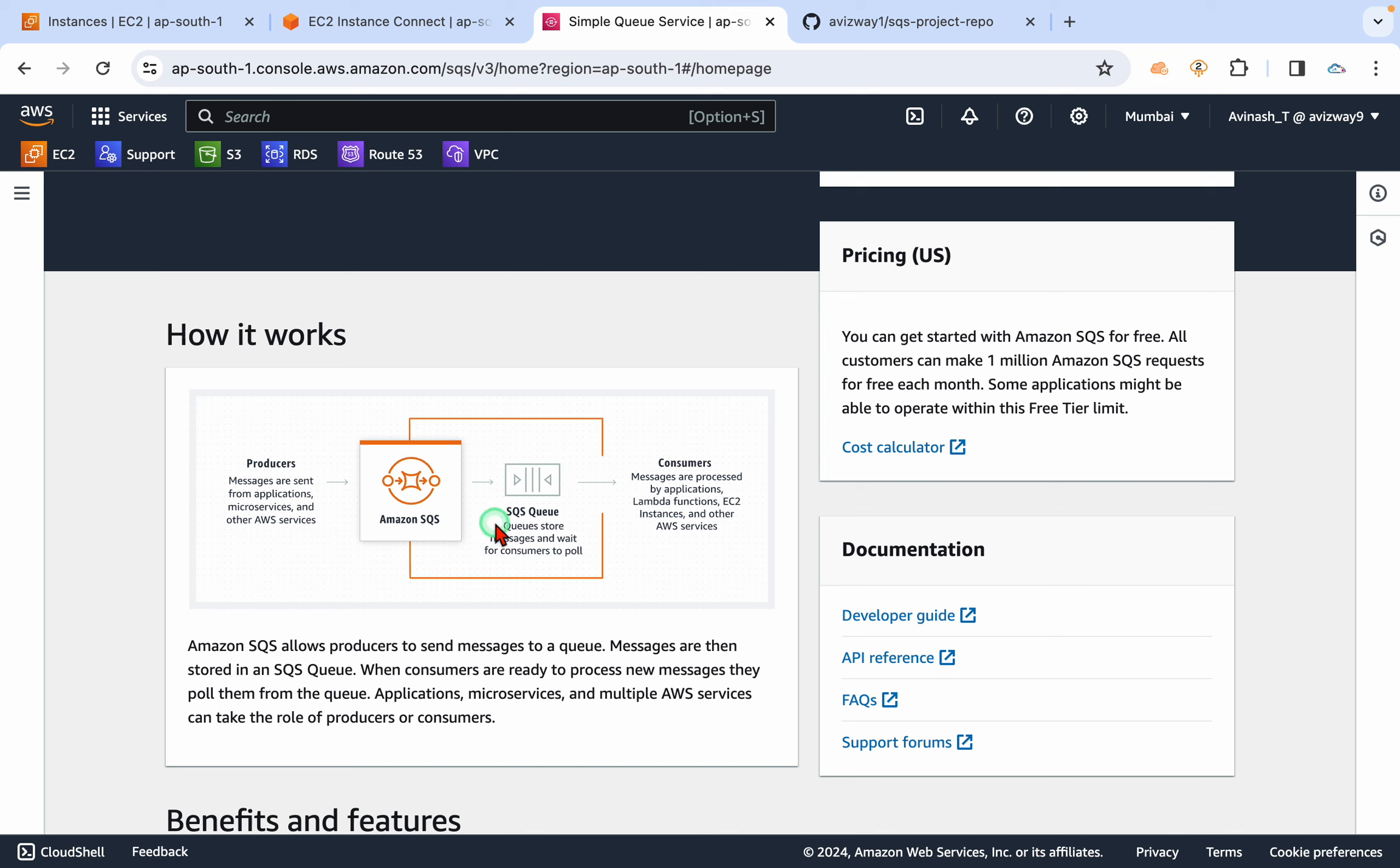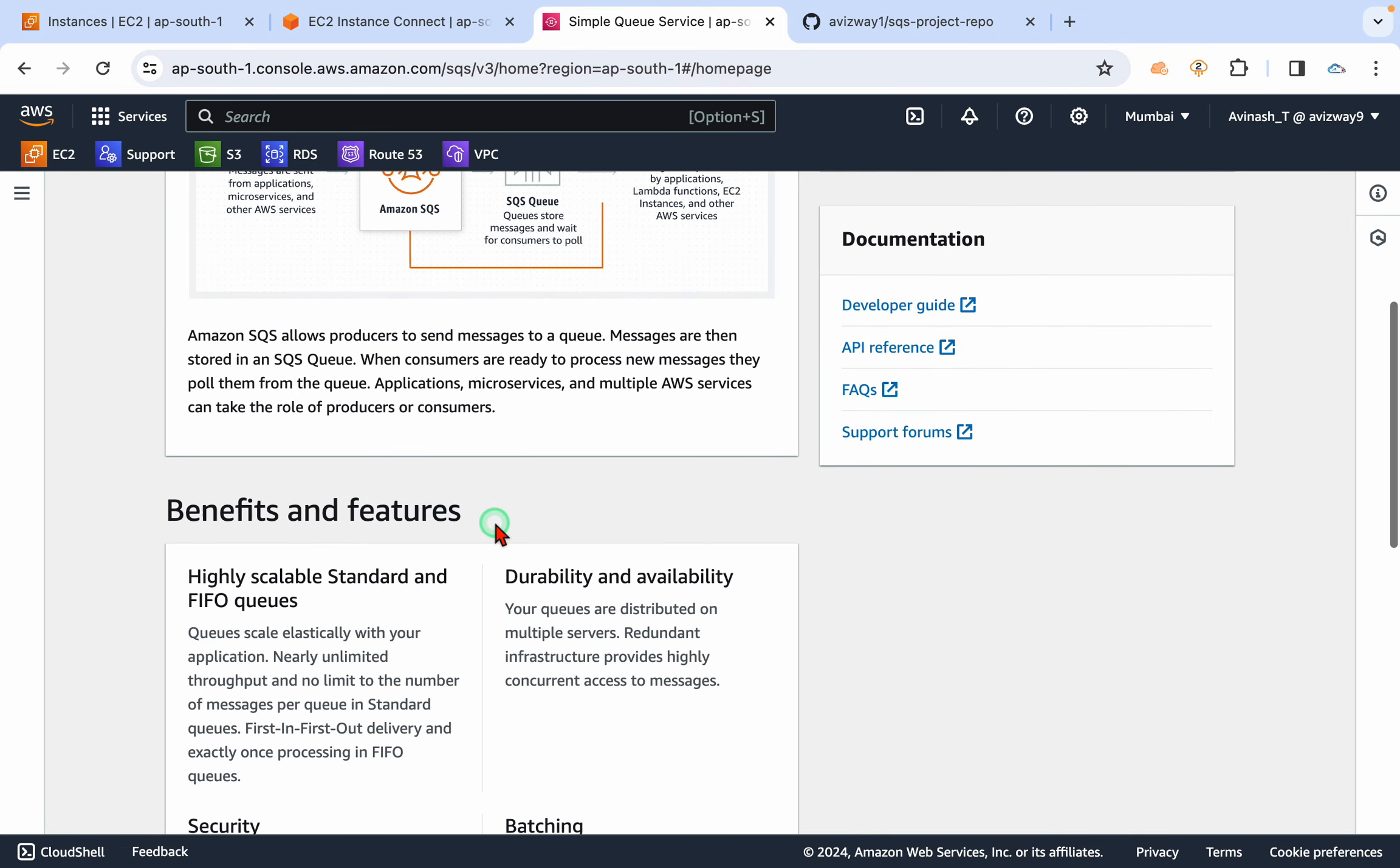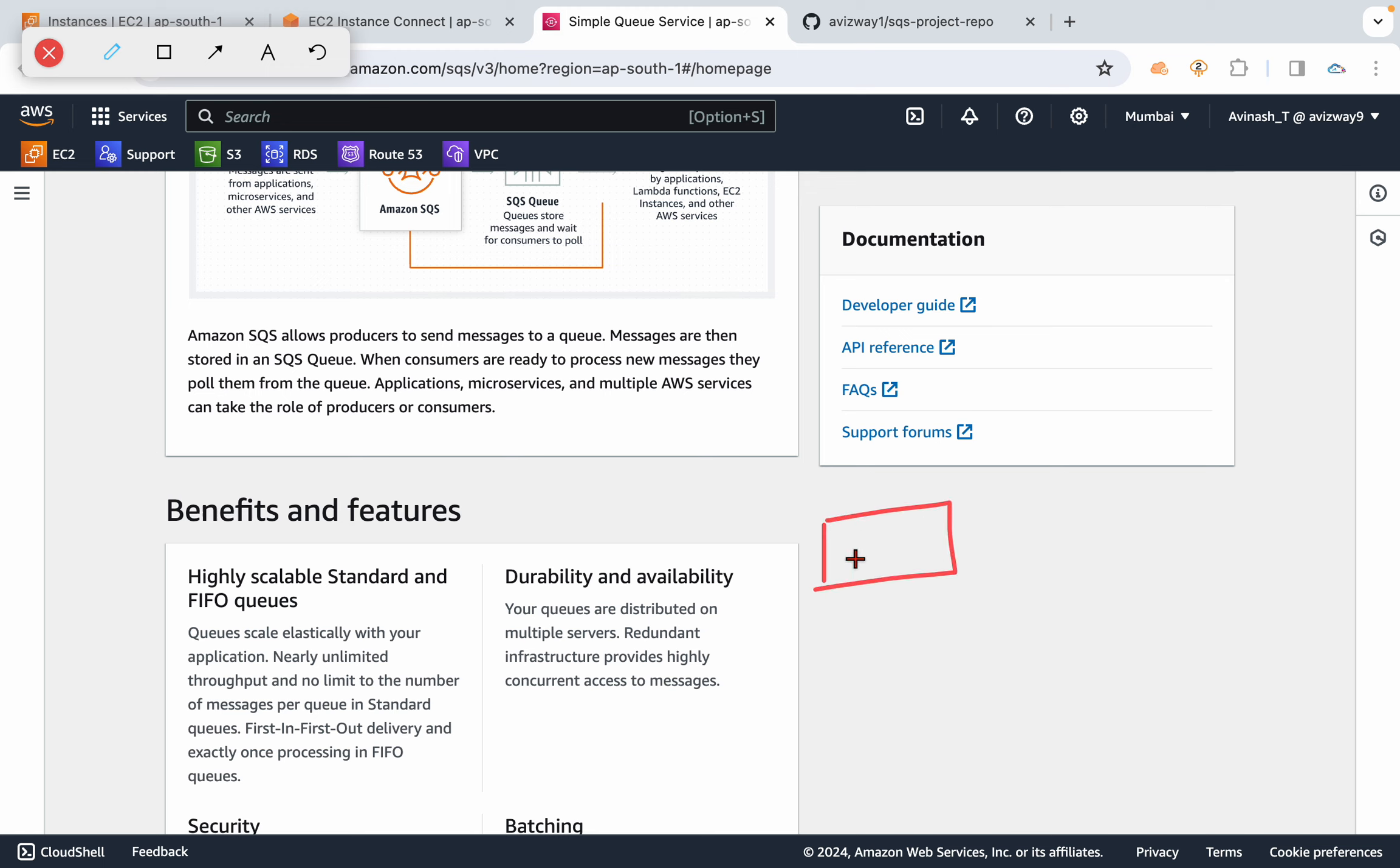Technically it's a message queuing service. A simple example to understand this: for example, let's assume we have an auto scaling group and we have an EC2 instance.